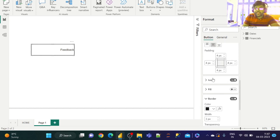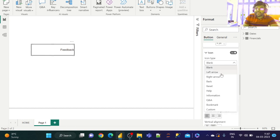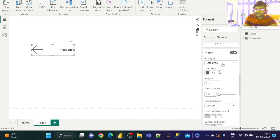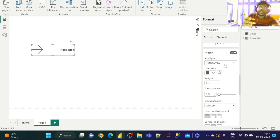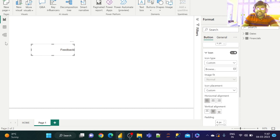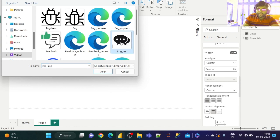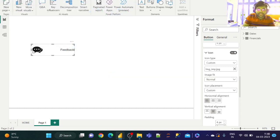Now for the main feature — let us go to the icon. If you enable the icon, the icon type defaults to blank. You can select a left arrow or right arrow, but we want a customized icon, so let us select 'Custom'. Since I need a customized message pop-up icon for feedback, let us browse and select the image — 'message' — and open it. We get the customized button.